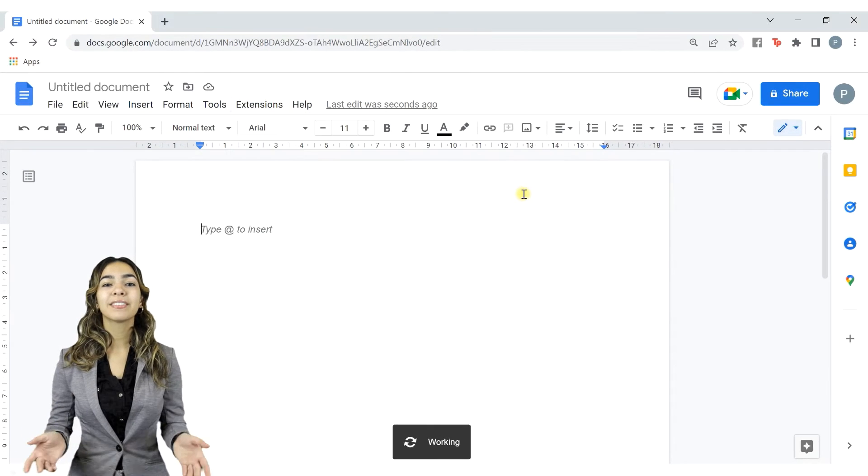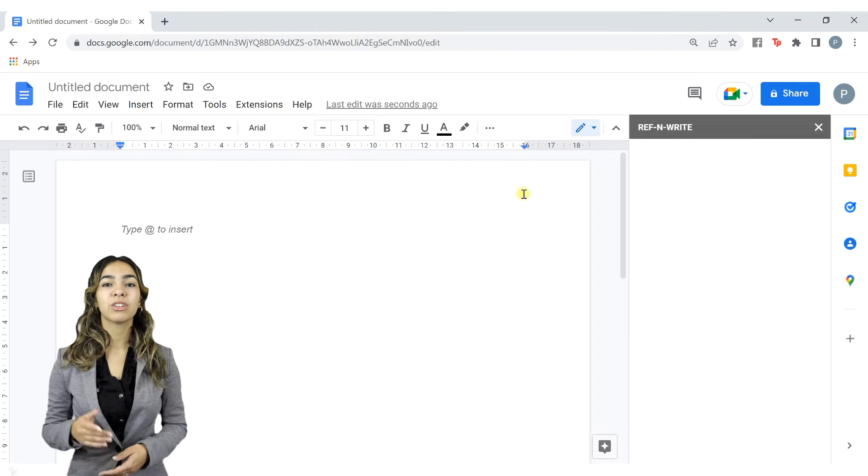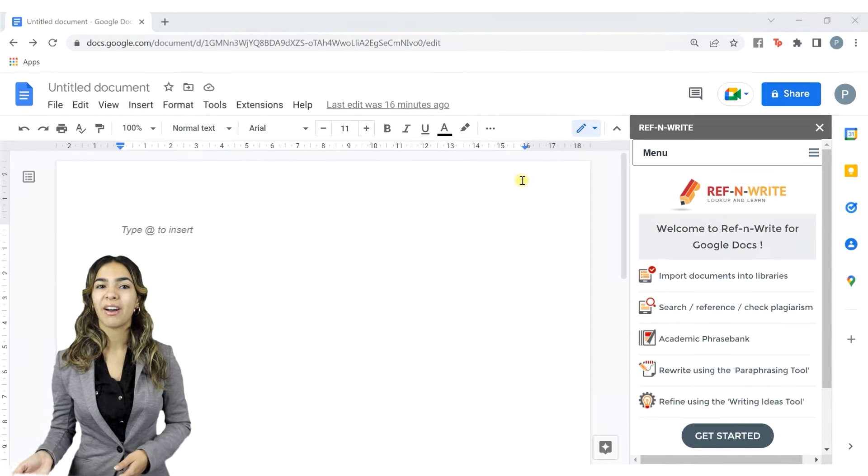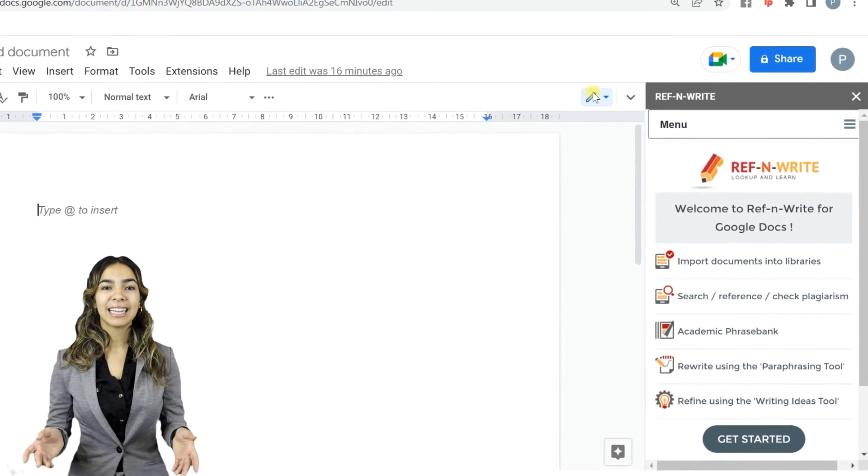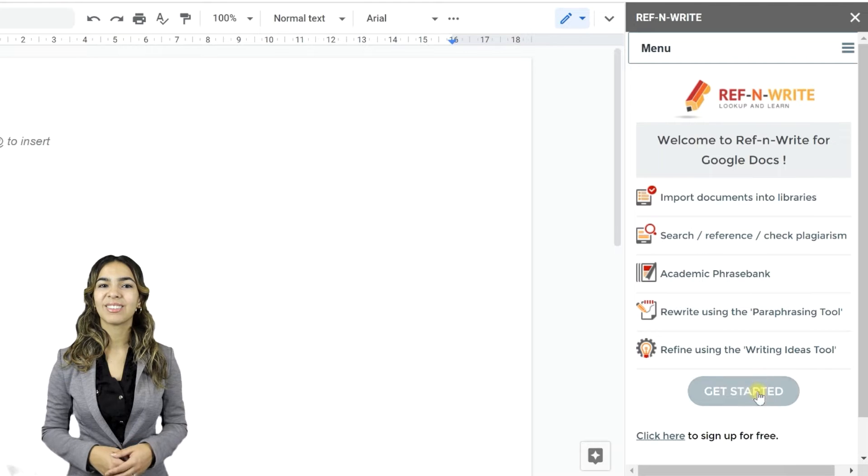Now, press the Start button to load the add-on. Click to get started.